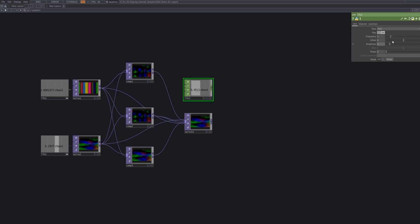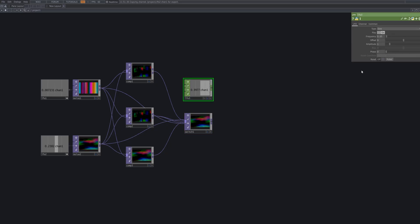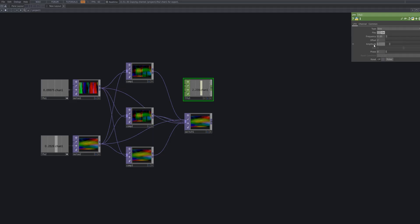Set up an LFOCHOP and link it to the index parameter of the switch. This enables automatic cycling through the patterns creating dynamic visual variation.